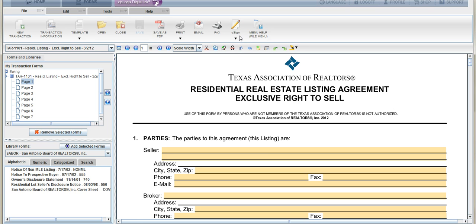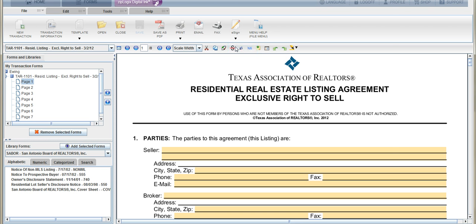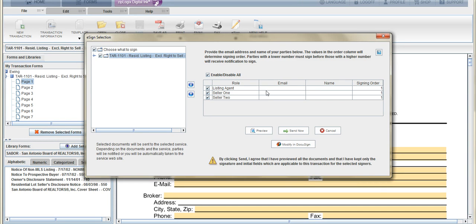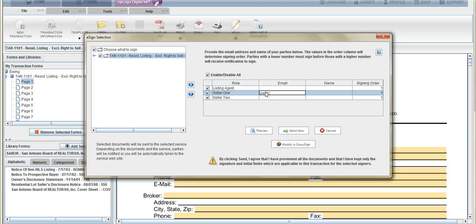It gives us an option to sign, and right in here is where you have listing agent, seller 1, and seller 2, because this is a listing agreement. You would put in your buyer, seller 1, and seller 2 emails.